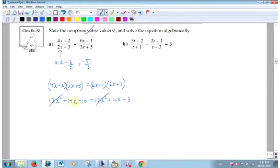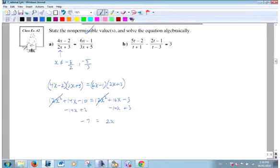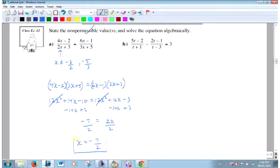So where do you want your x's? Let's put them on that side. Minus 14x, minus 14x - that's 2x over there. Add 3, add 3 - that's minus 7 over there. So x is minus 3 and a half. Is that one of my non-permissible values? Got to check. It's not, so it probably will work.